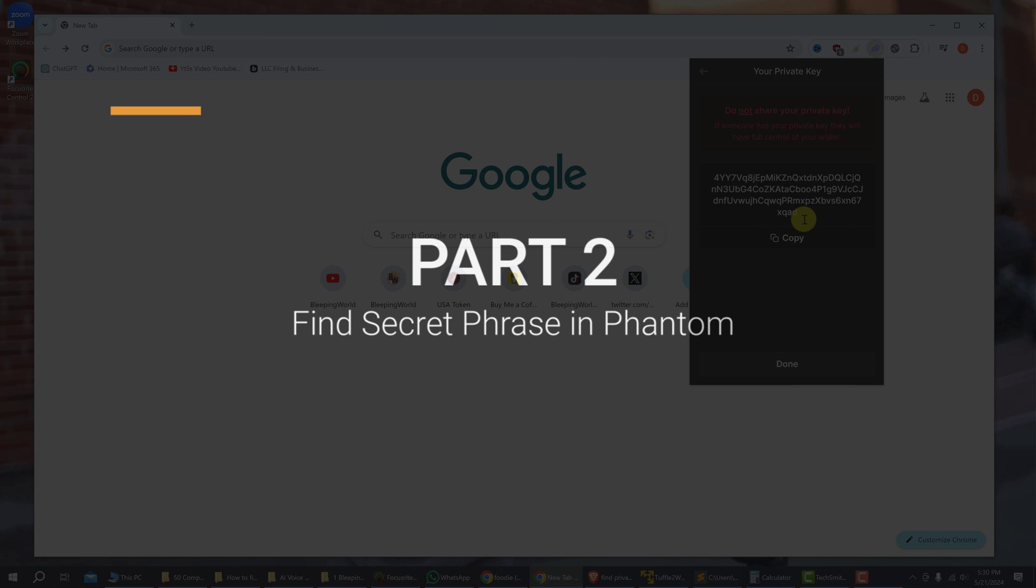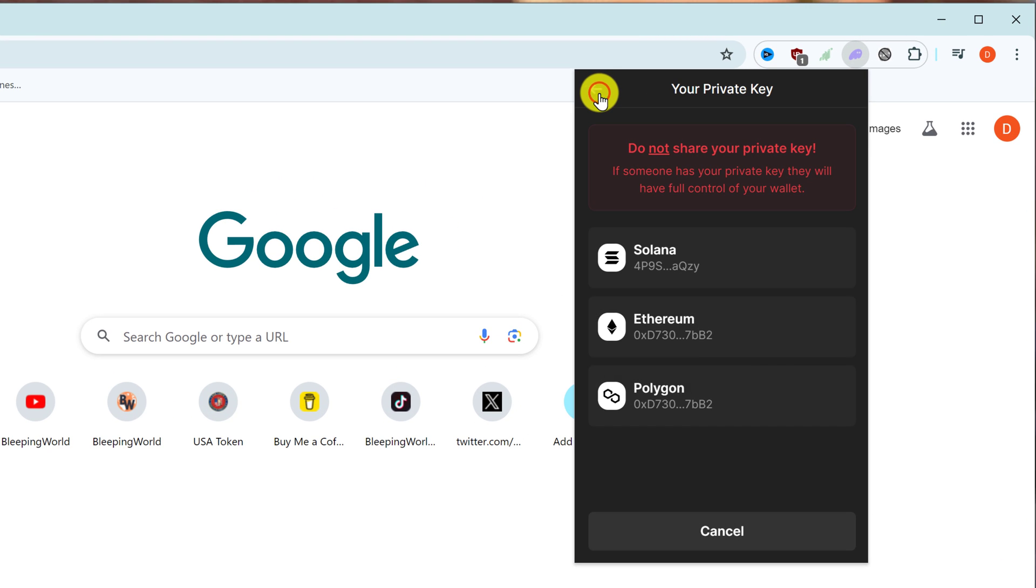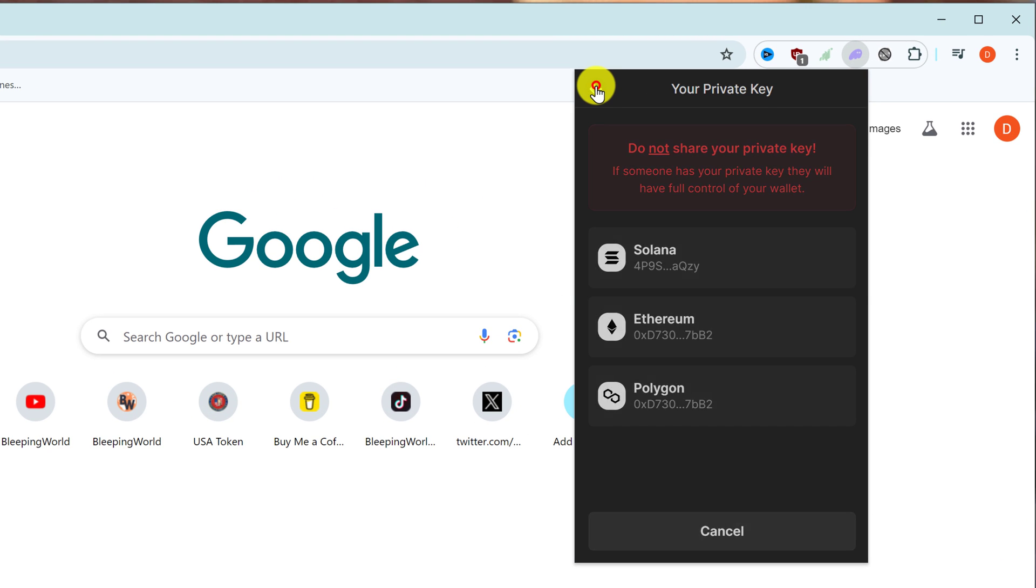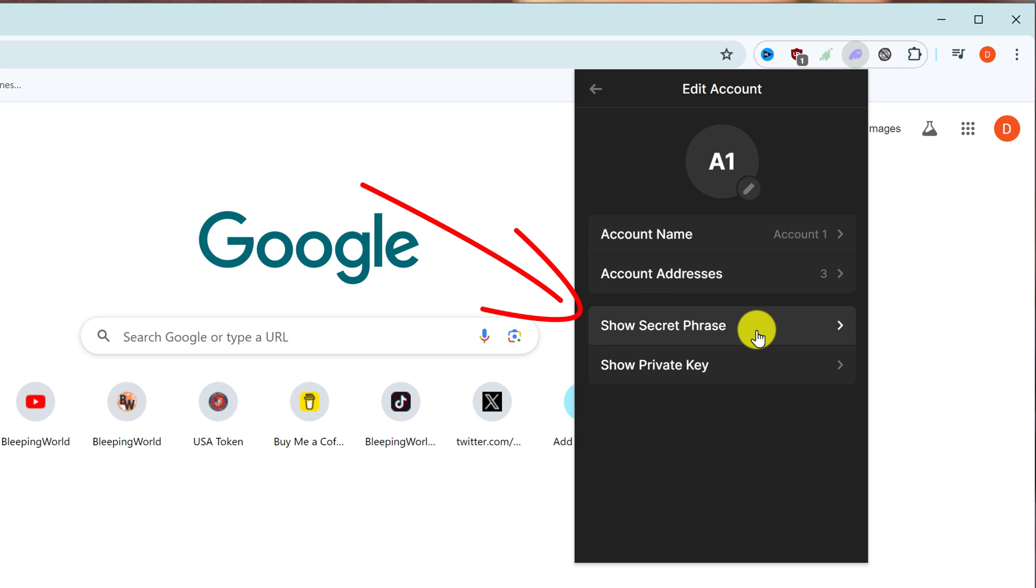Next, if you want to back up your secret phrase, you're going to hit the back button three times and then go to show secret phrase.